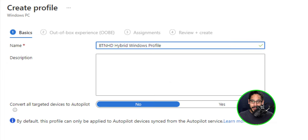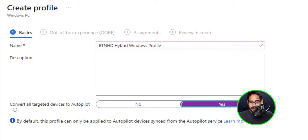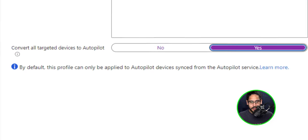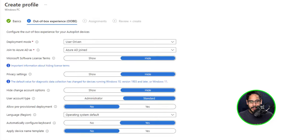Let's give it a name. This is the name that I'm going to give it and convert all targeted devices to autopilot. I'm going to slide that to the right for yes. Awesome. Click on next for the out of box experience.